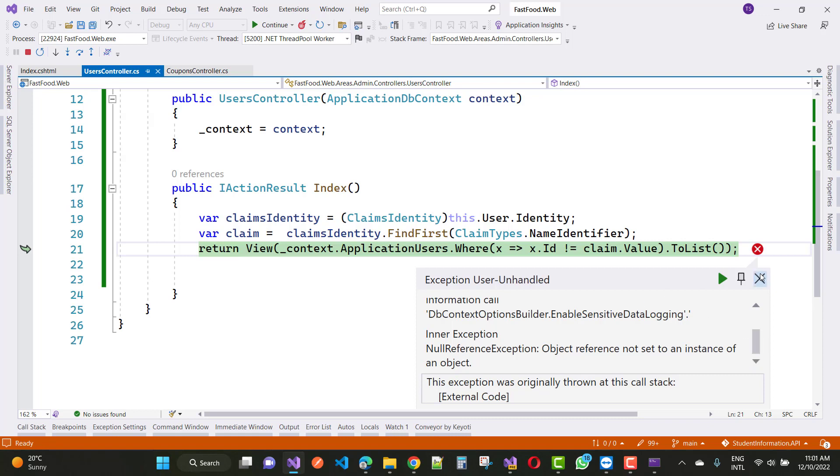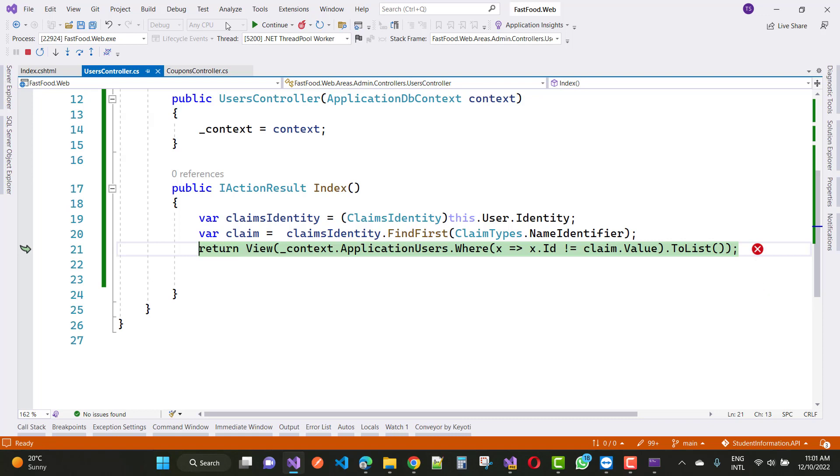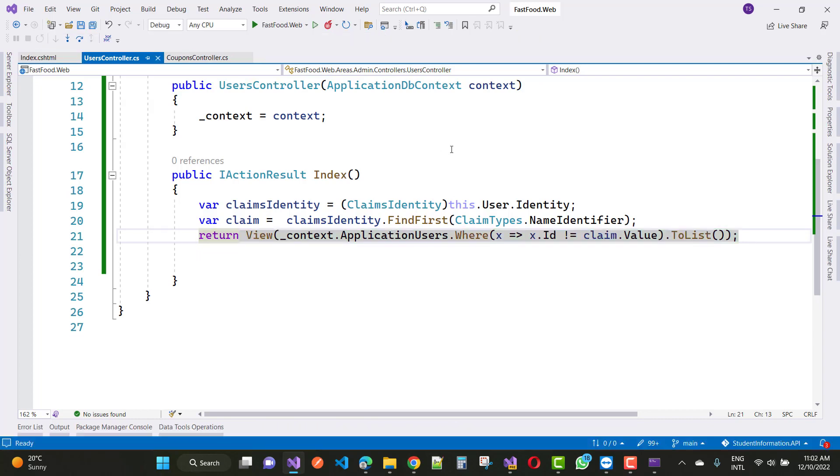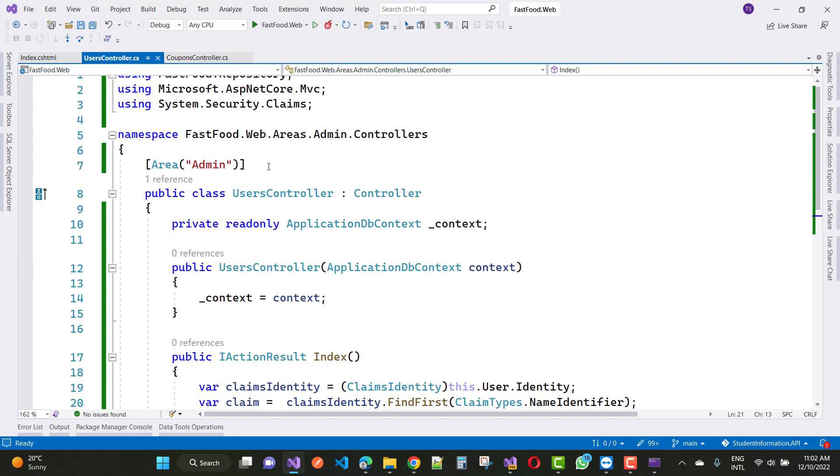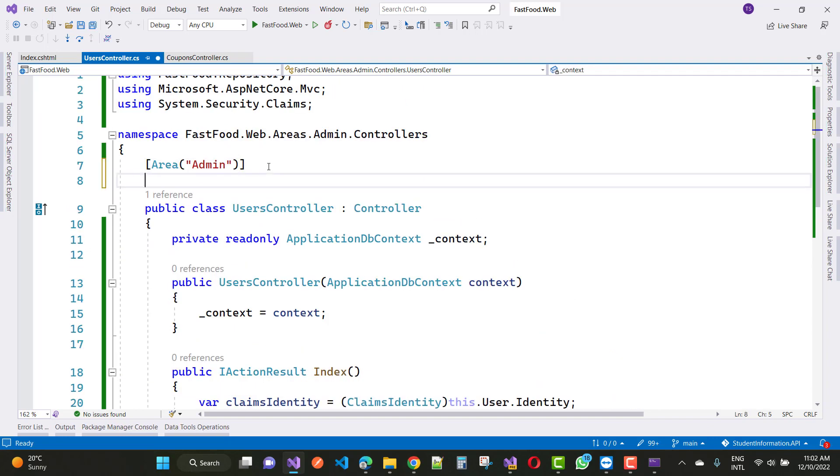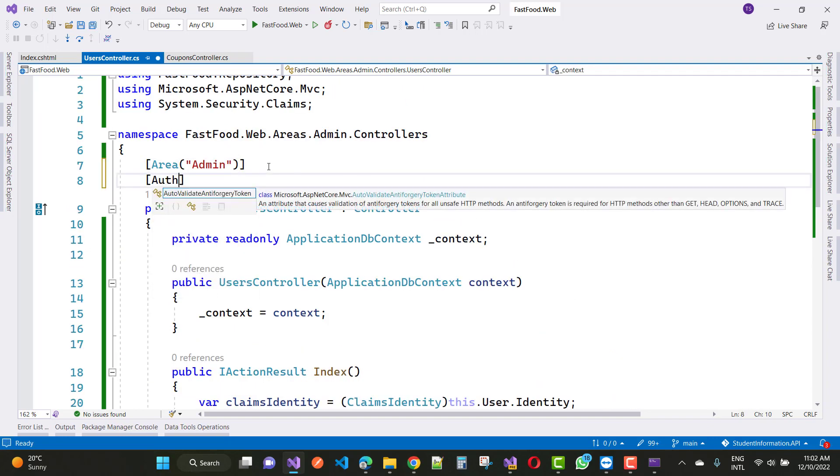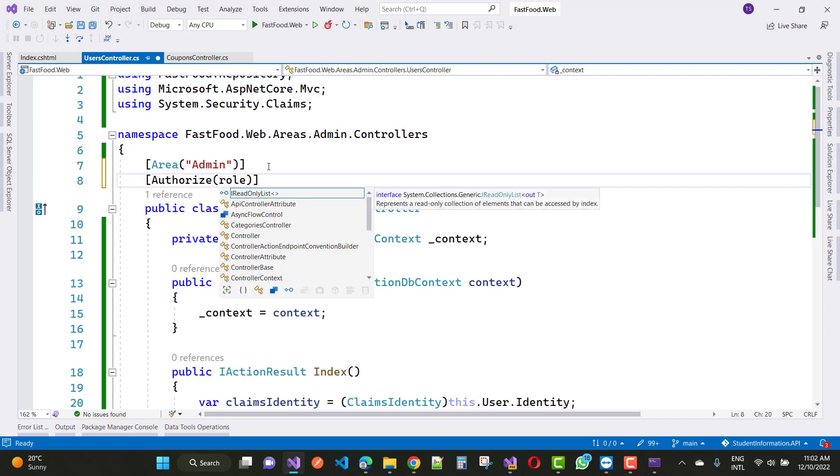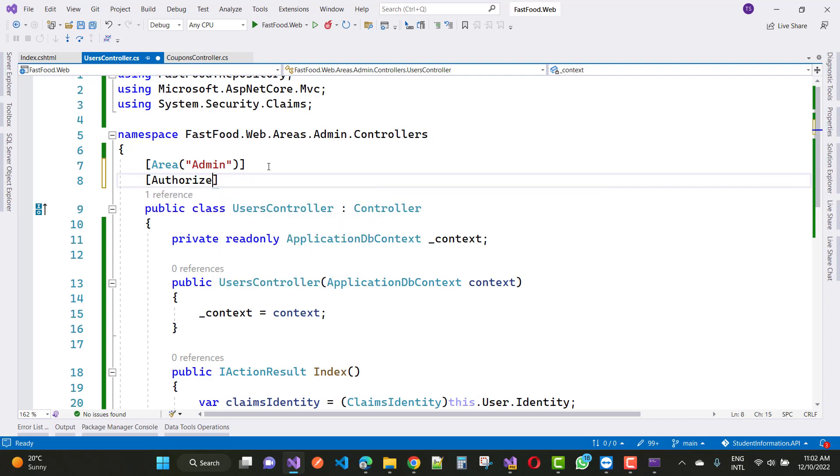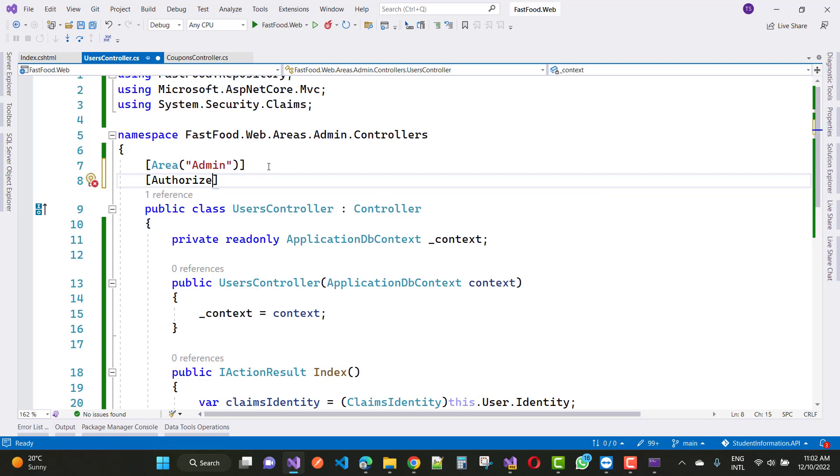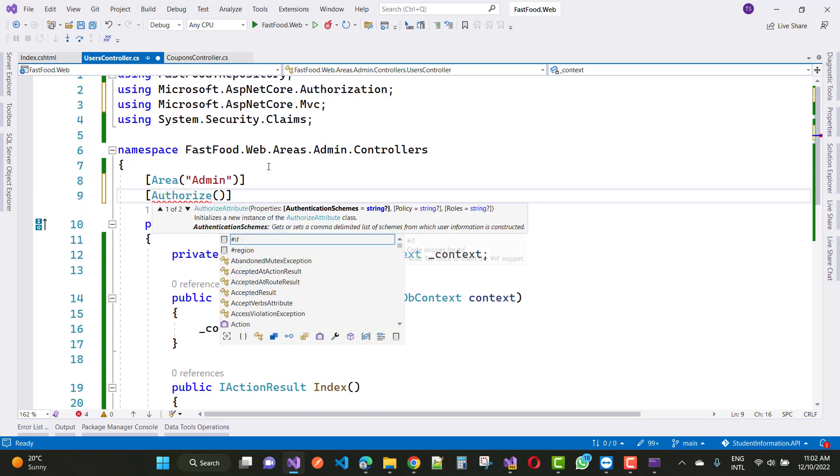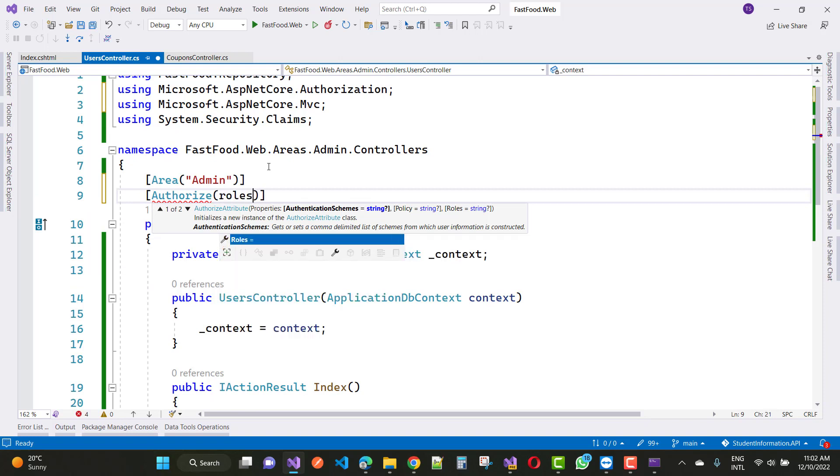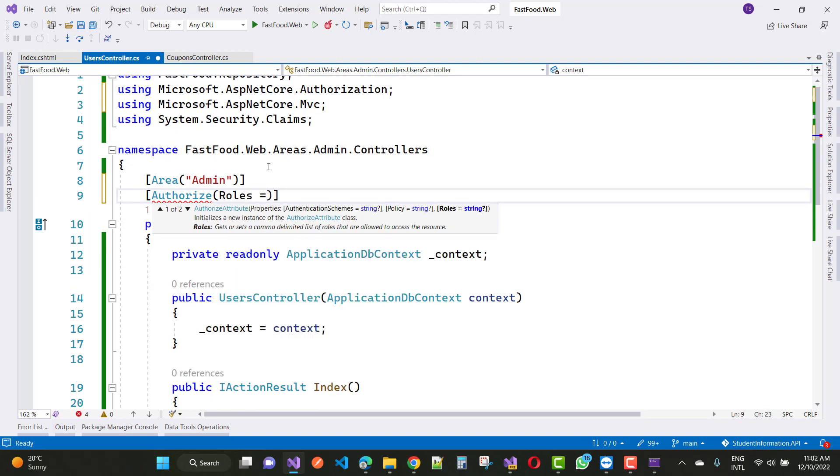So how to fix this error? By basic rules, just add the authorize keyword here. And if you want to add roles, then first add the authorize keyword, and after that you can add roles equals to what role you want, like admin.